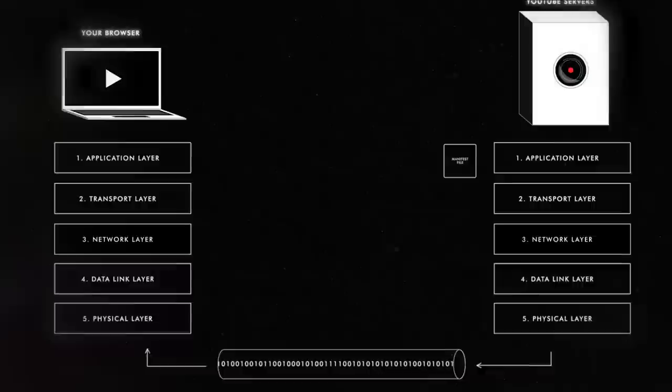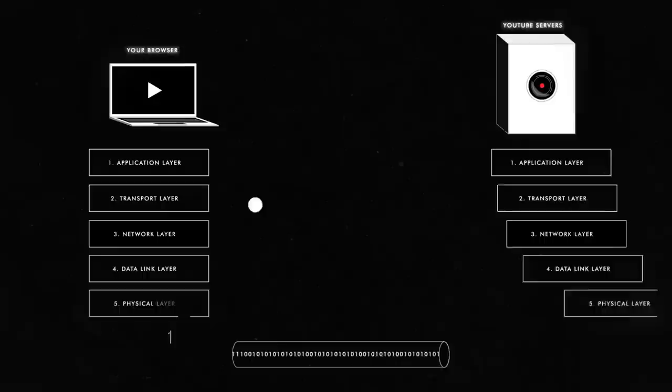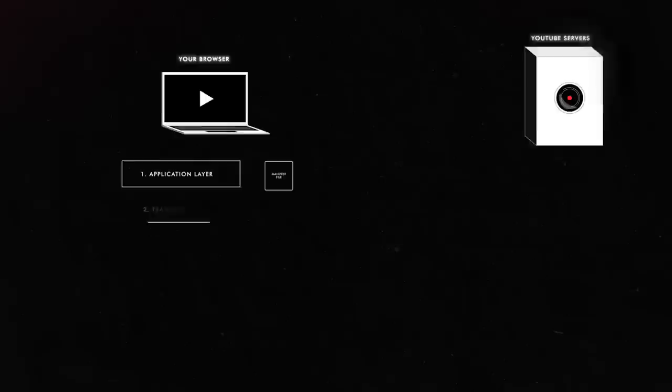Now, this manifest file goes down through all the layers we saw before in Google's computers, becomes ones and zeros over the wires, finds a way back to Italy, all the way back up the layers to your browser, and now the YouTube video player that's loaded in your browser needs to make a decision. It has all the resolutions of this video and where to find them, so it has to decide which ones does it serve you.